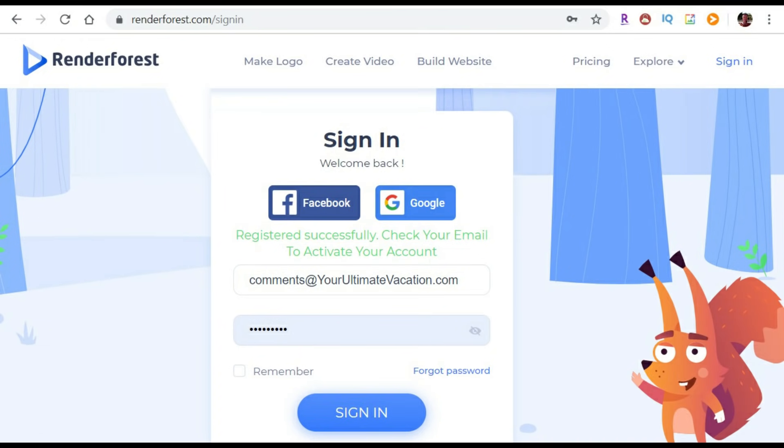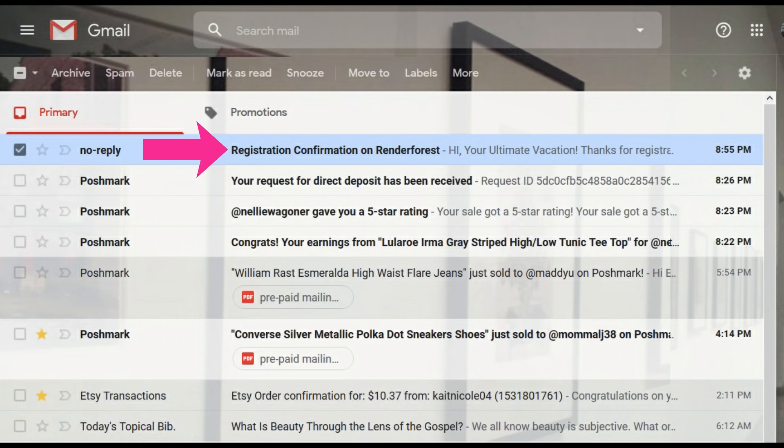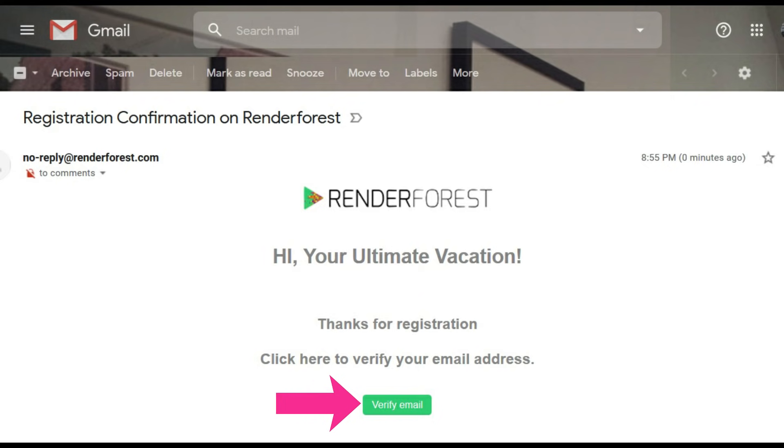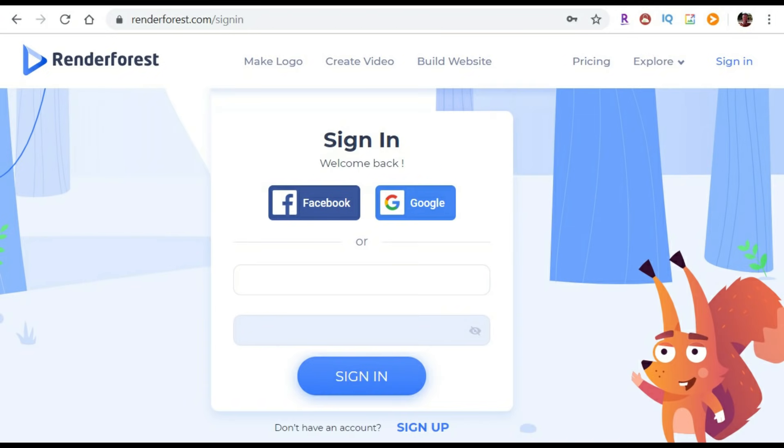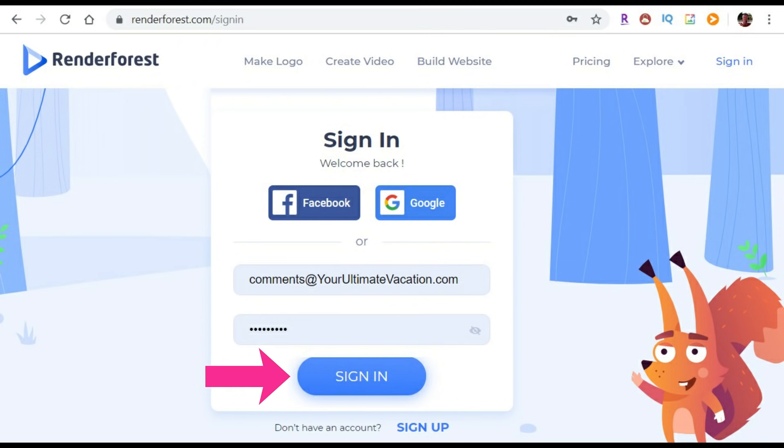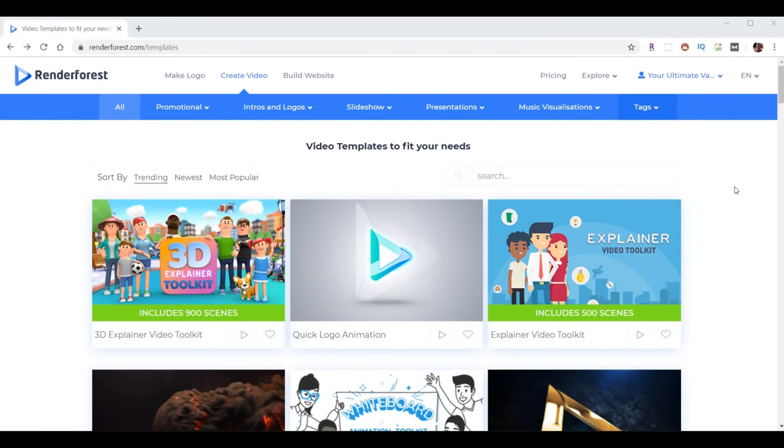At this point, we have successfully registered, and now we just need to activate our account. To do this, we need to go to our email and look for an email from Renderforest, open that email, and just click the Verify Email button. That'll take you back to Renderforest.com and tells us that we have successfully activated our account. Now we can simply click the Log In button, and then from here, enter our email and password, and click Sign In, and we're ready to get started making our free intro video.